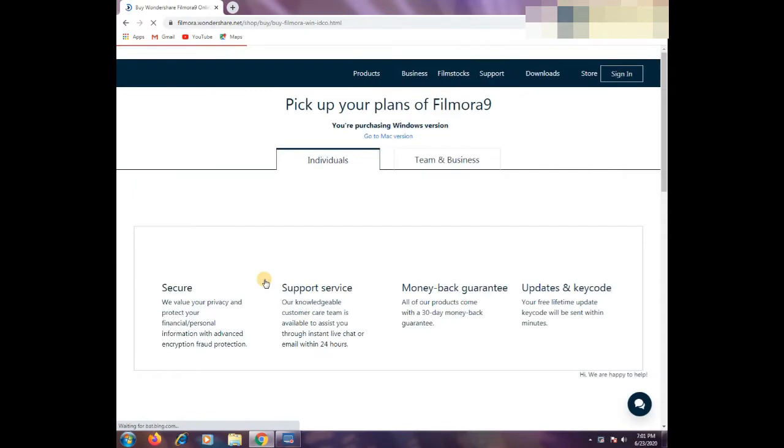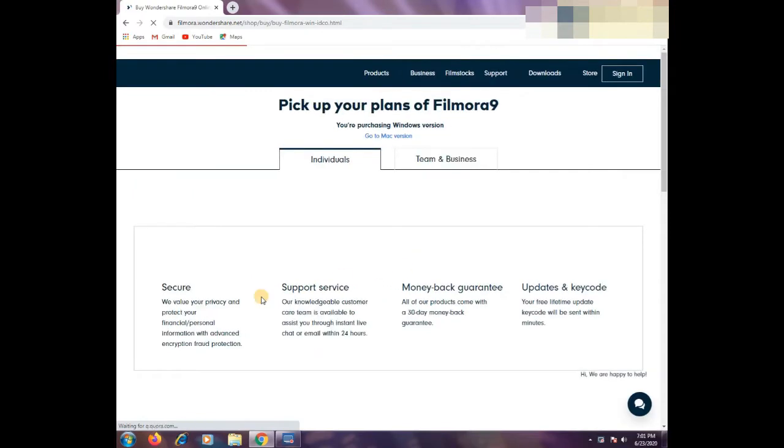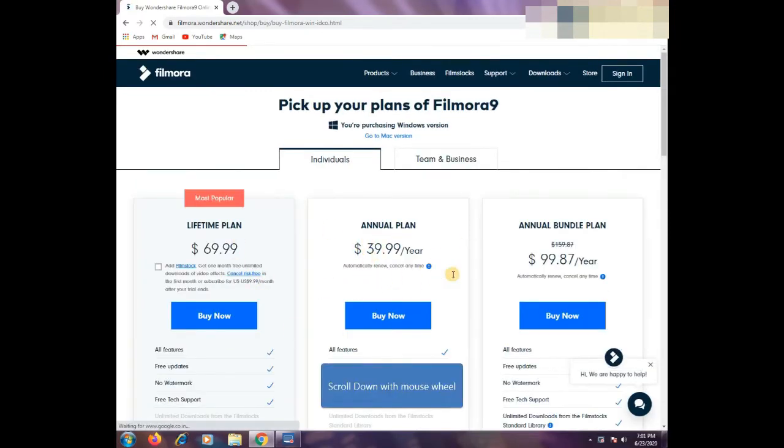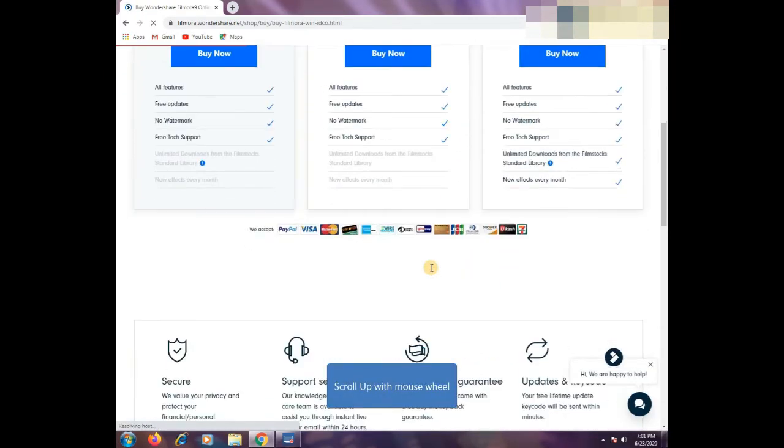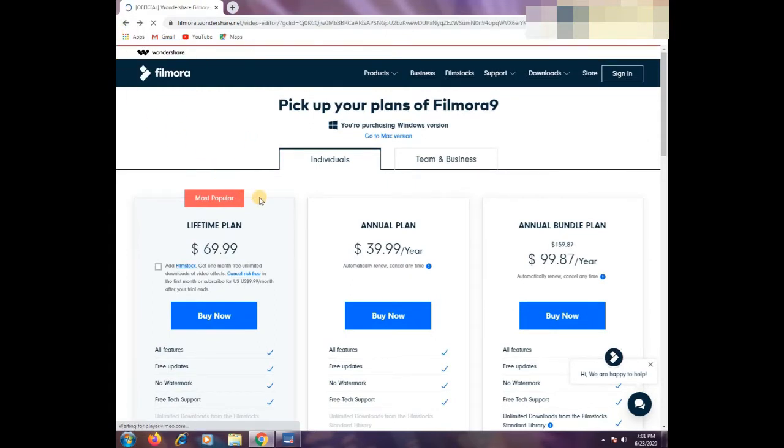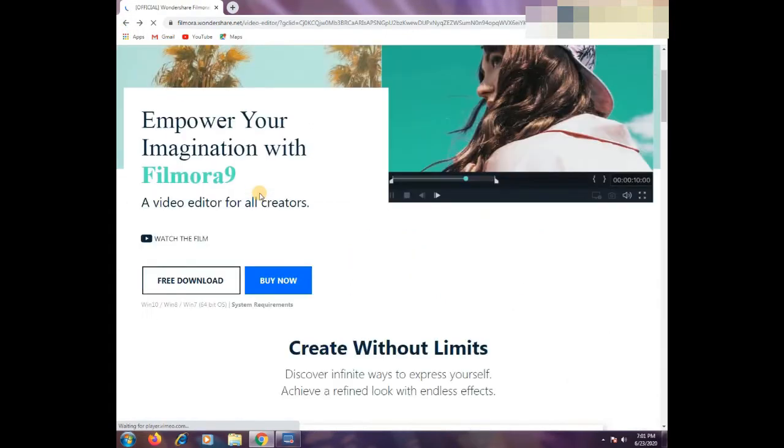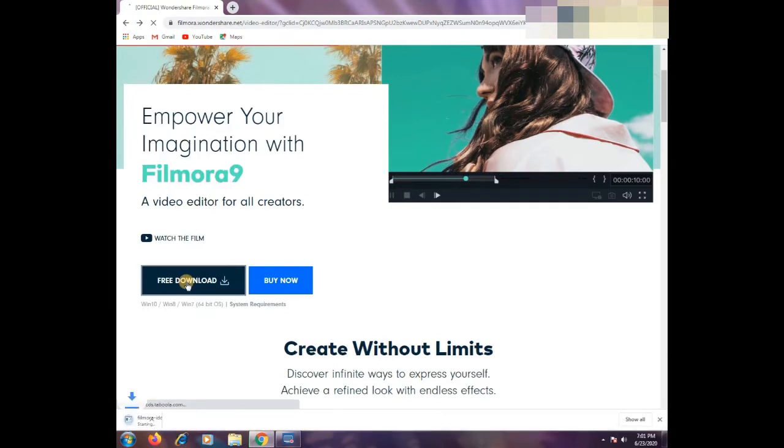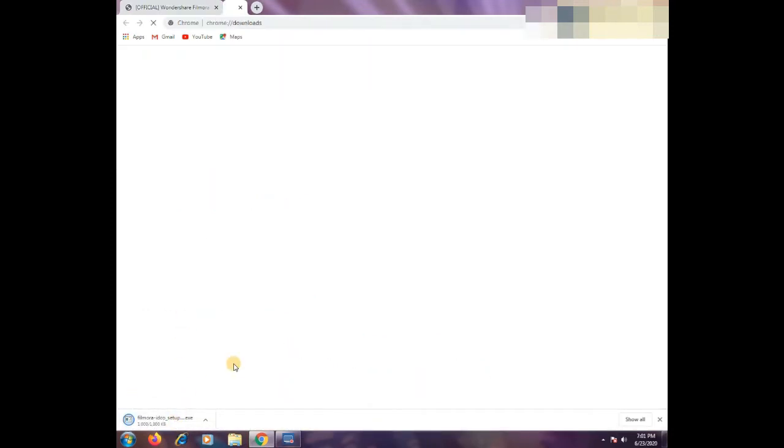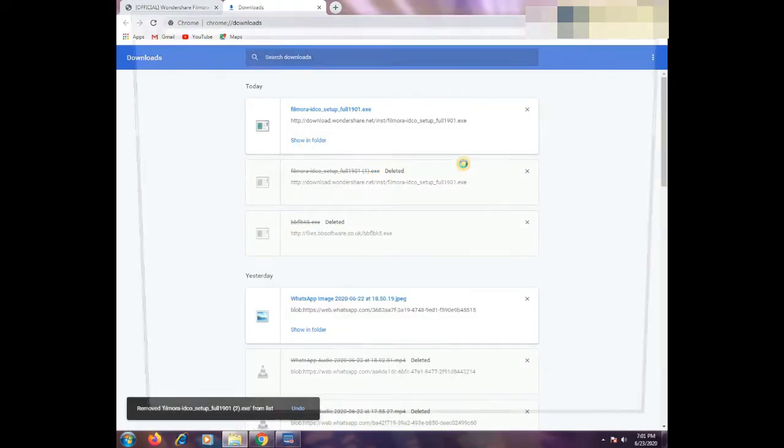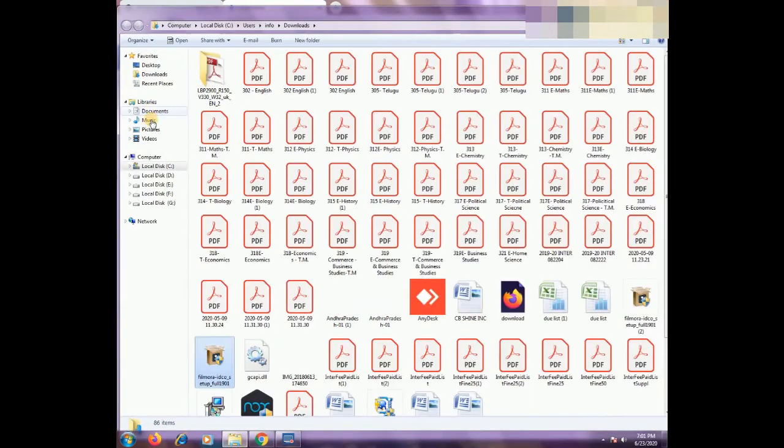And now you can see the paid version. But my aim is free. So from this video, download the trial version. The trial version is downloaded. Find the download file location and then click on the download.